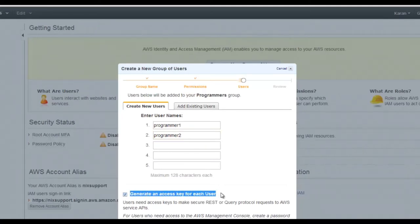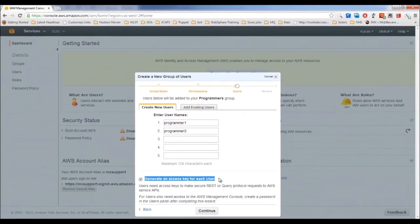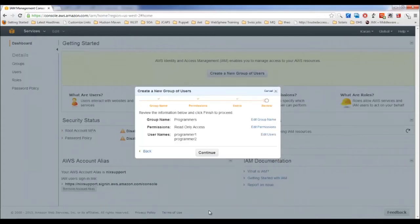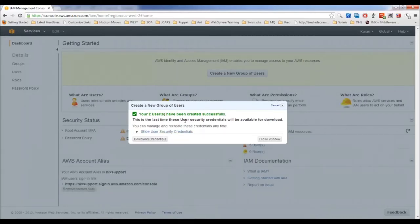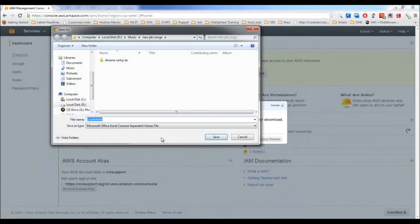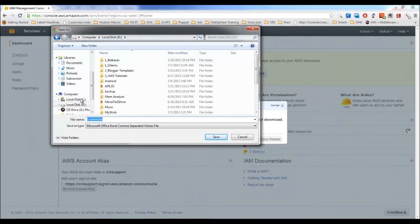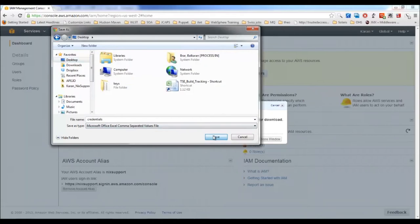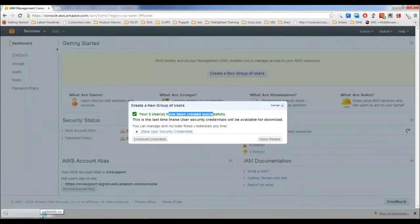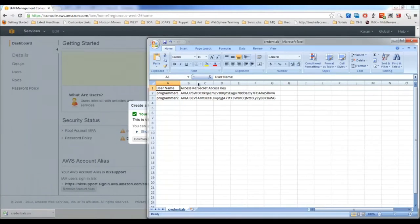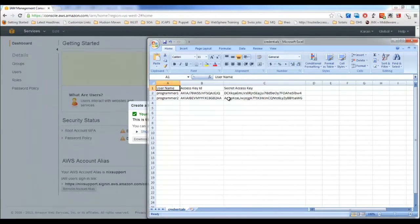You can generate access keys and secret keys for each user — separate from the master account credentials. Click Continue and download the credentials file. Two users are created with credentials generated. Share these credentials with your users. But there is still no password — a user can't access the console without one, so you must generate a password separately.